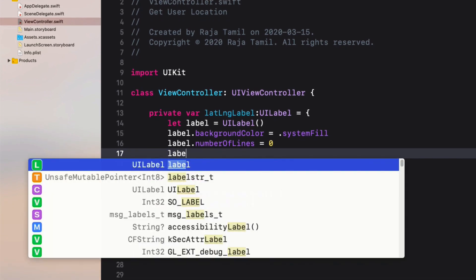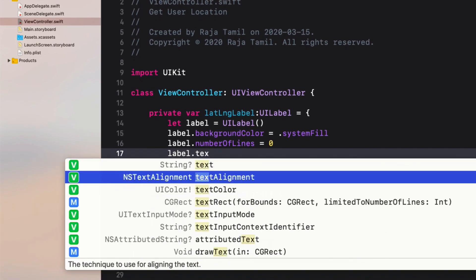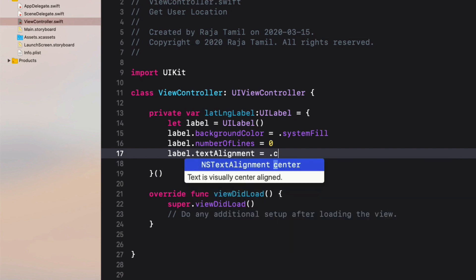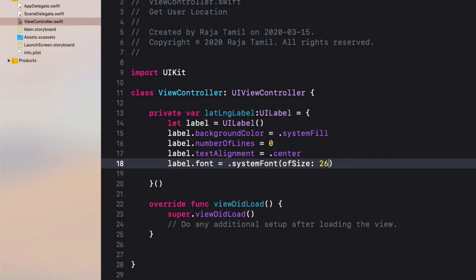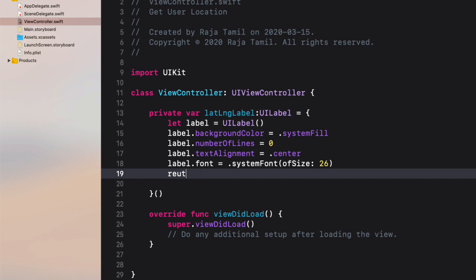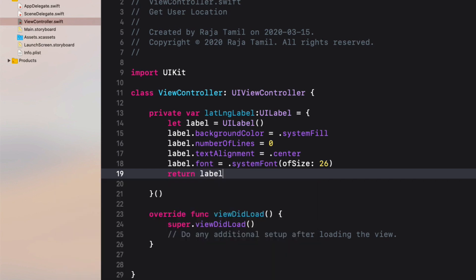Align the text to center, font size to 26, and finally return the label. This is the way we can customize view objects as we initialize them.